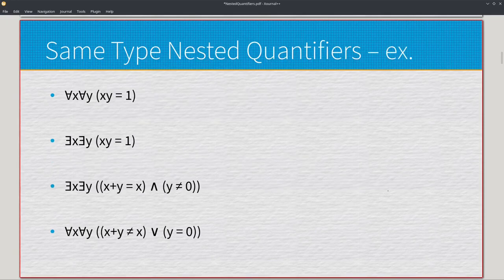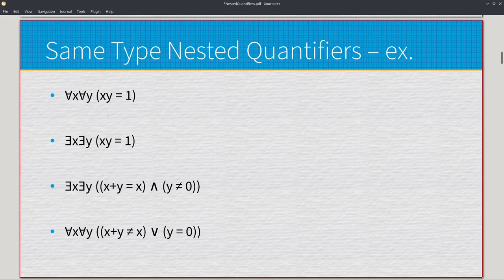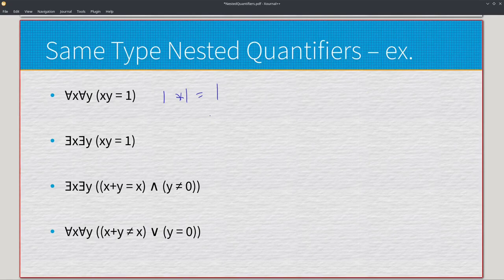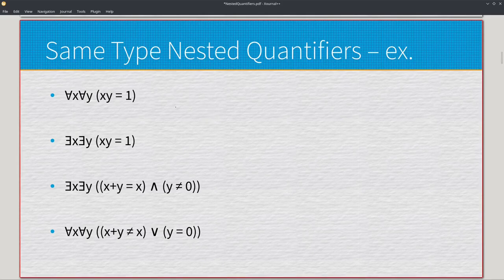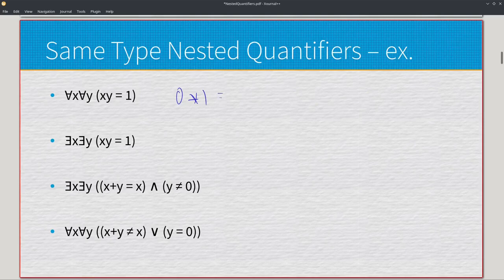Here are a few examples. We have universal x, universal y, and x times y equals one. What this is saying is that every single combination we plug in should equal one. If we have anything that doesn't, it ends up being false. Assume the domain is all integers. One times one equals one — that's one instance. But we need every single possible instance to equal one. The easiest thing to do with a same-type nested quantifier is to try to disprove it. Zero times one gives us zero, which breaks this. So this one's false.